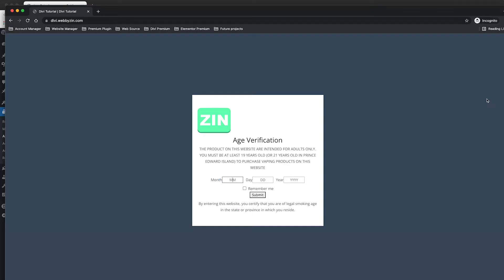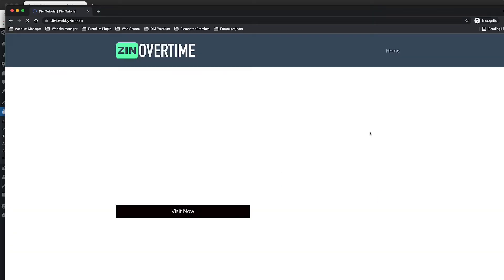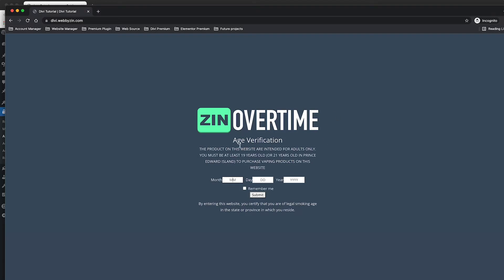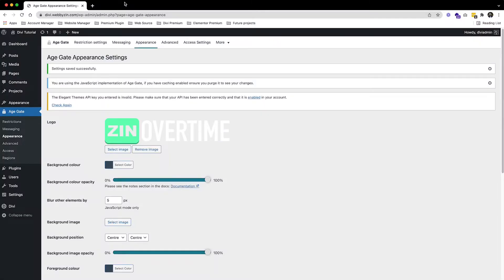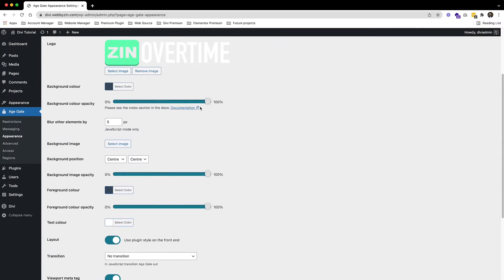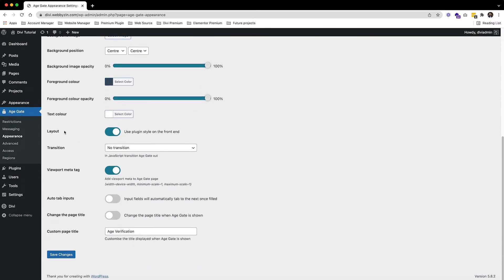Save changes and come back here to refresh. You can see the background looks perfect with the logo — everything looks nice. Now let's go to the Region section.